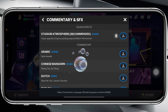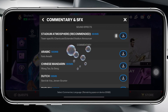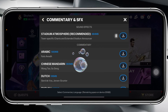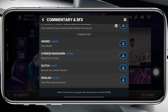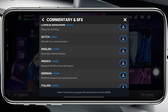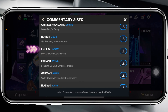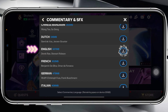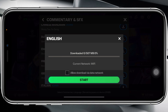Tap on the pin icon beside that option and once you do that, you'll see the commentary features with different languages available. Select whichever language you prefer — for example, I prefer English, so I'm going to tap on the download icon beside English.